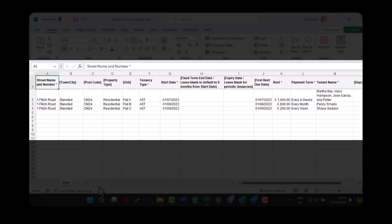Complete the spreadsheet by entering data into the compulsory fields denoted by an asterisk and as many of the other fields as you wish.